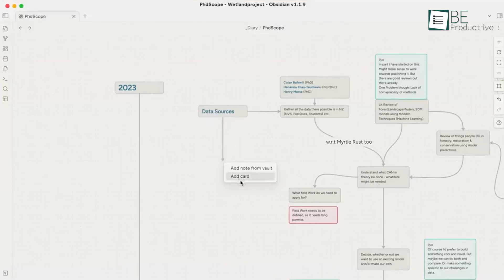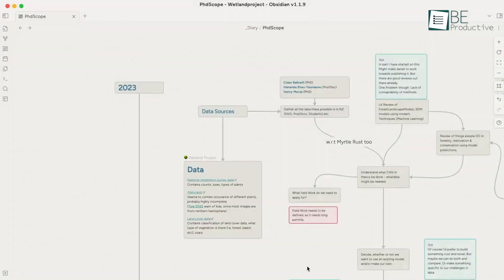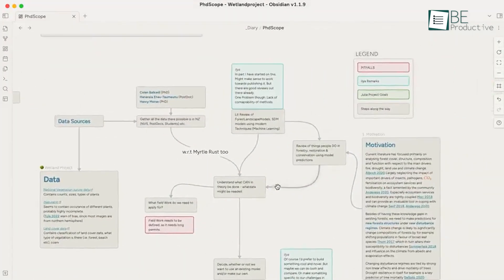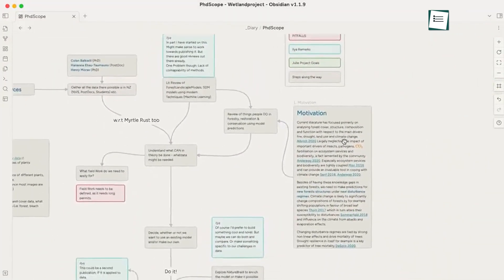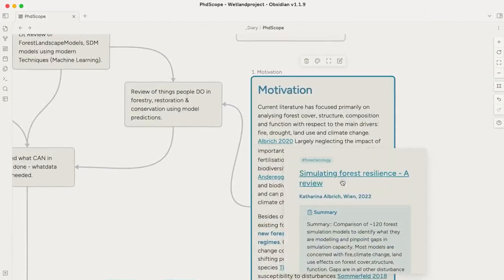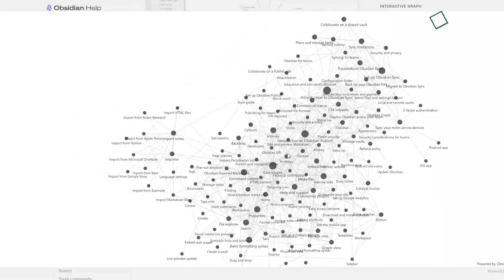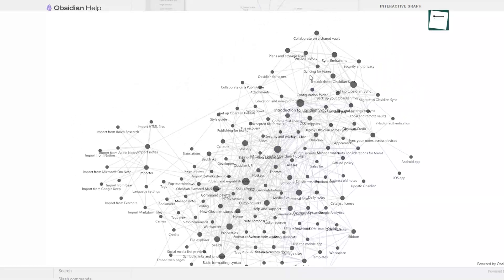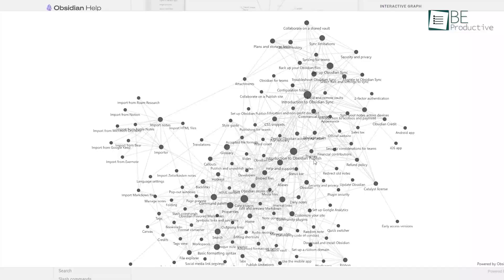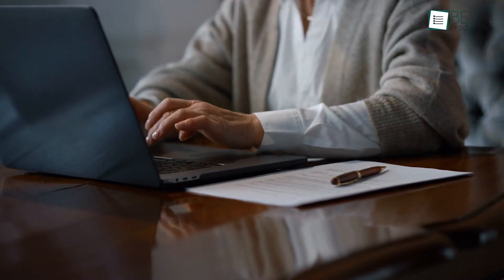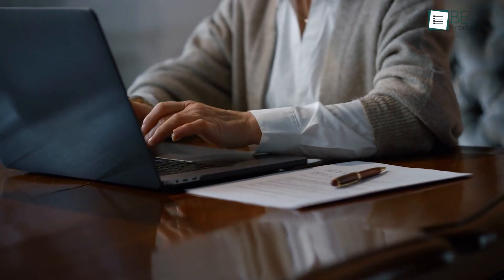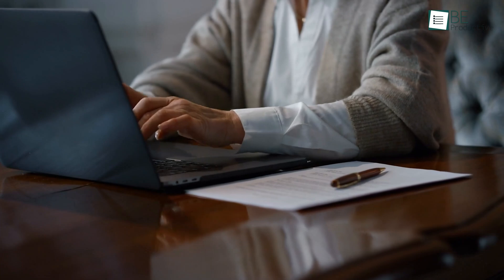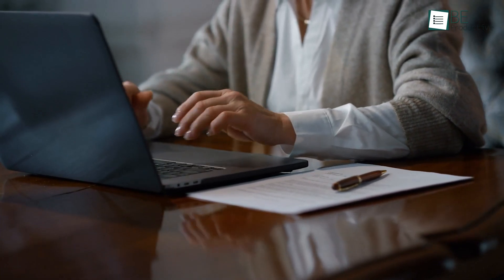One of Obsidian's standout features is its Knowledge Graph, which lets you create connections between your notes in a way that mimics how our minds link ideas together. The Graph View visually displays your notes as nodes, which shows how they are interconnected. This feature is great for users working on complex projects or research, where it's essential to see how different pieces of information relate to one another.